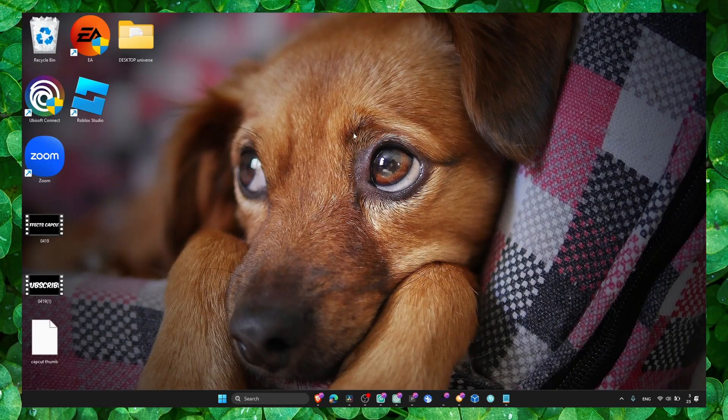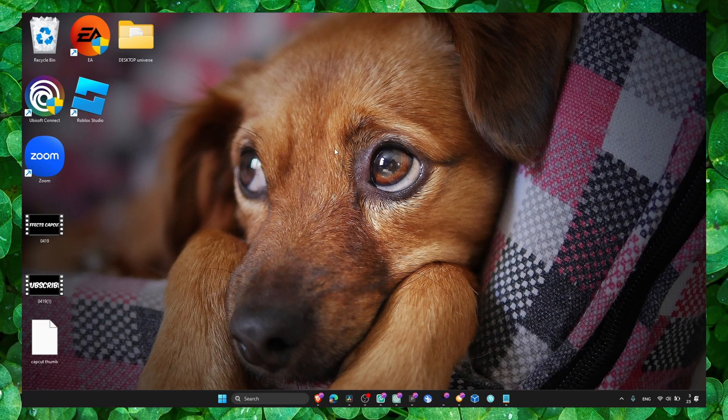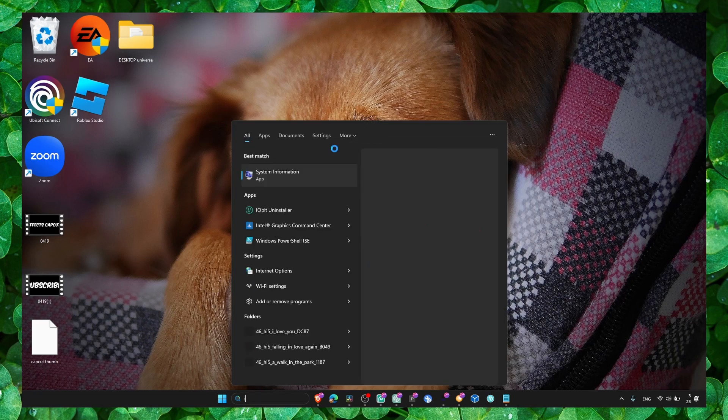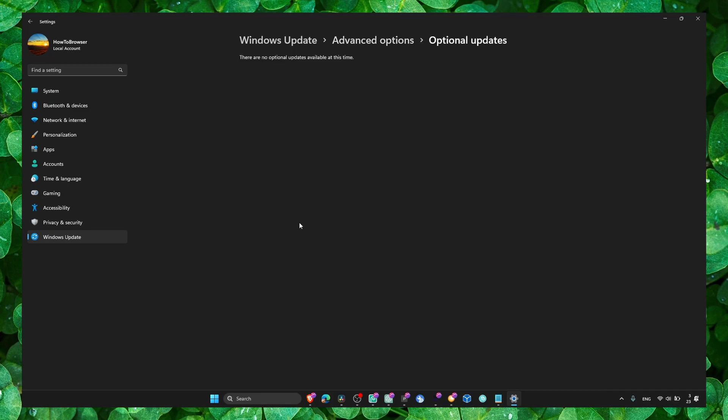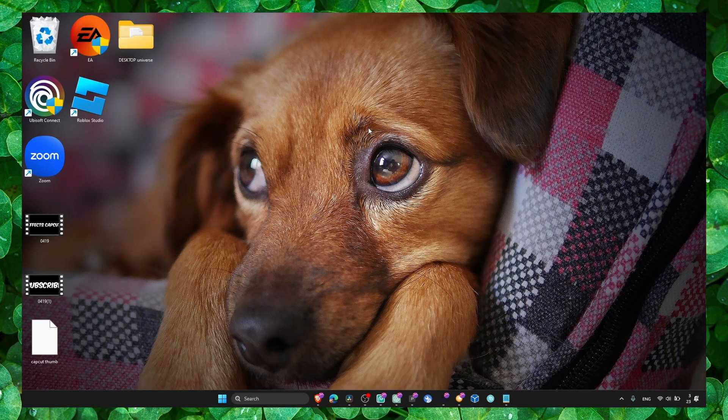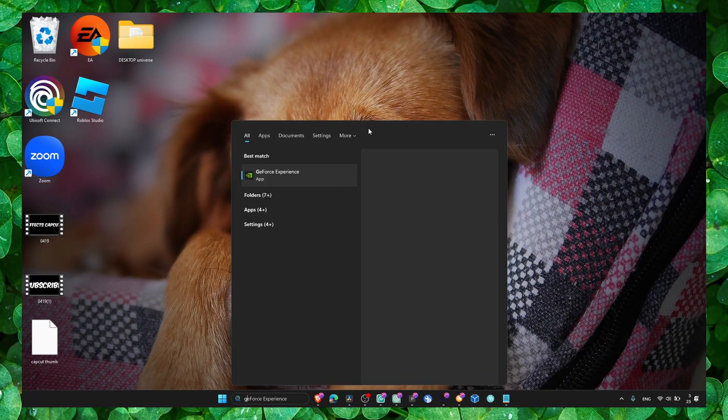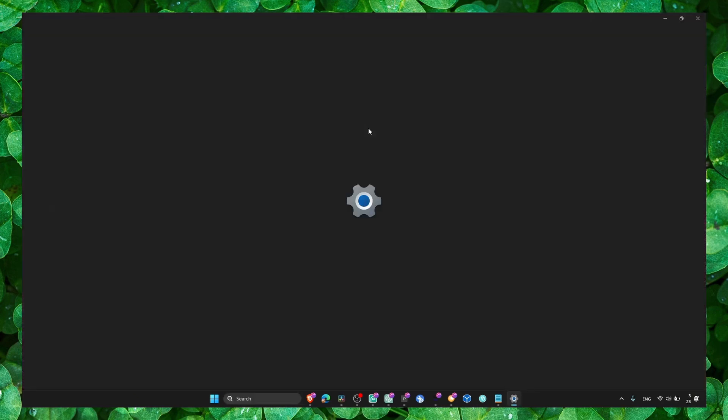Now also update your Windows, update your drivers. Go to Windows Optional Updates and update everything. If you've already done that, you can skip this part.